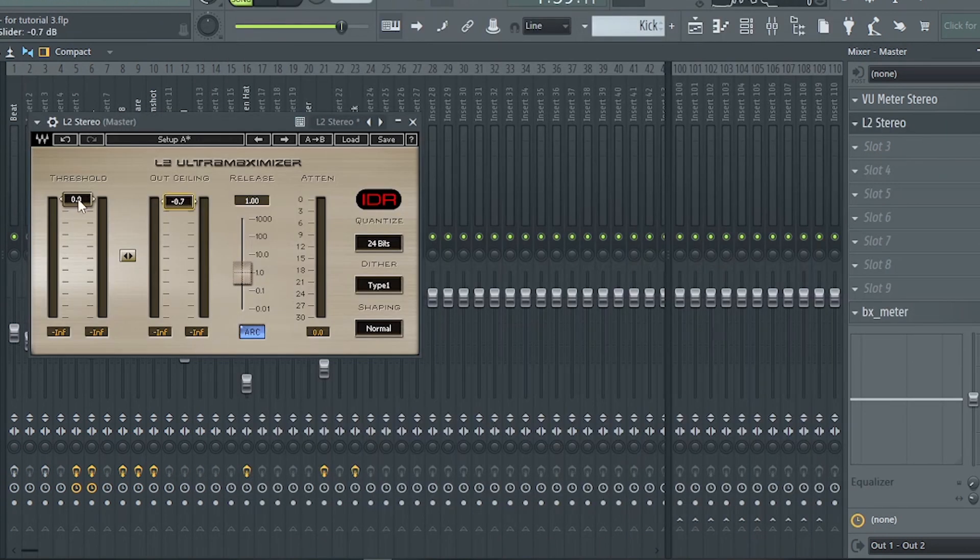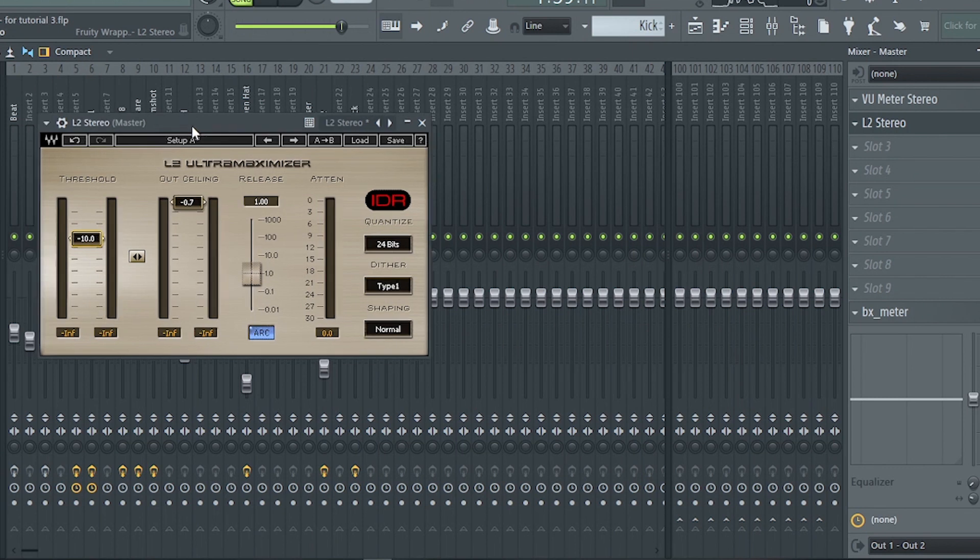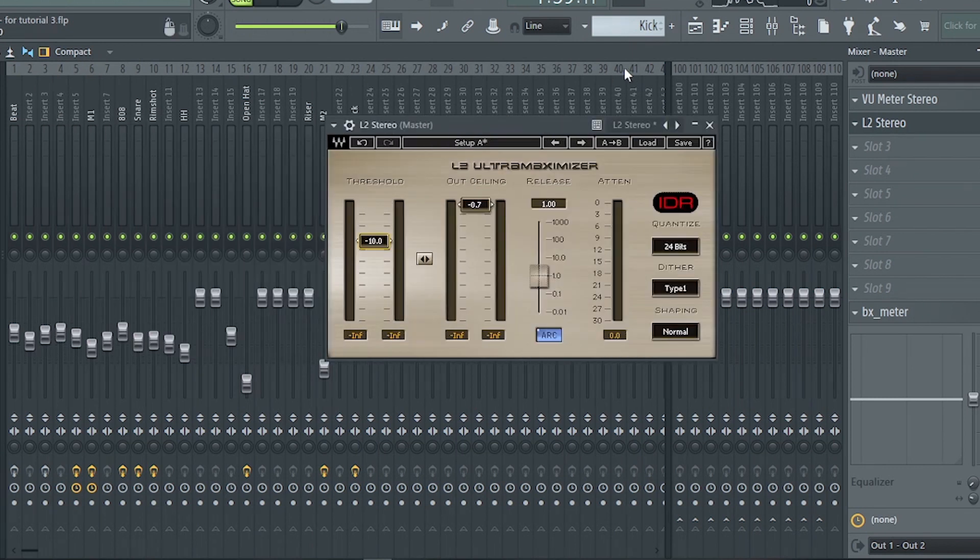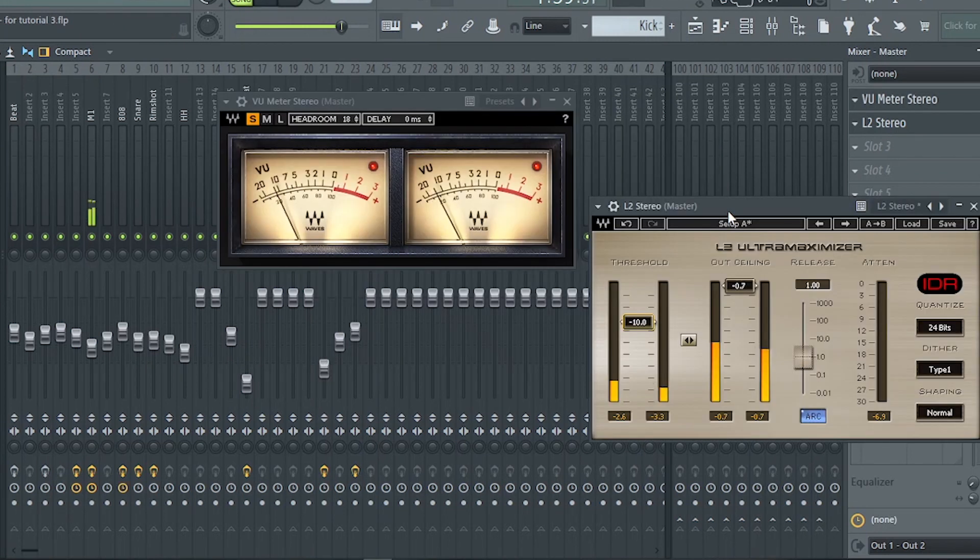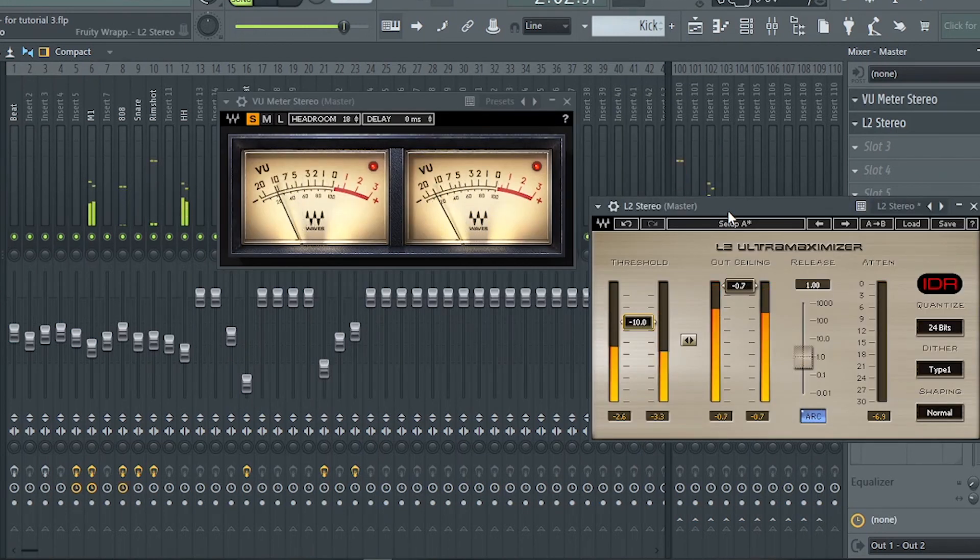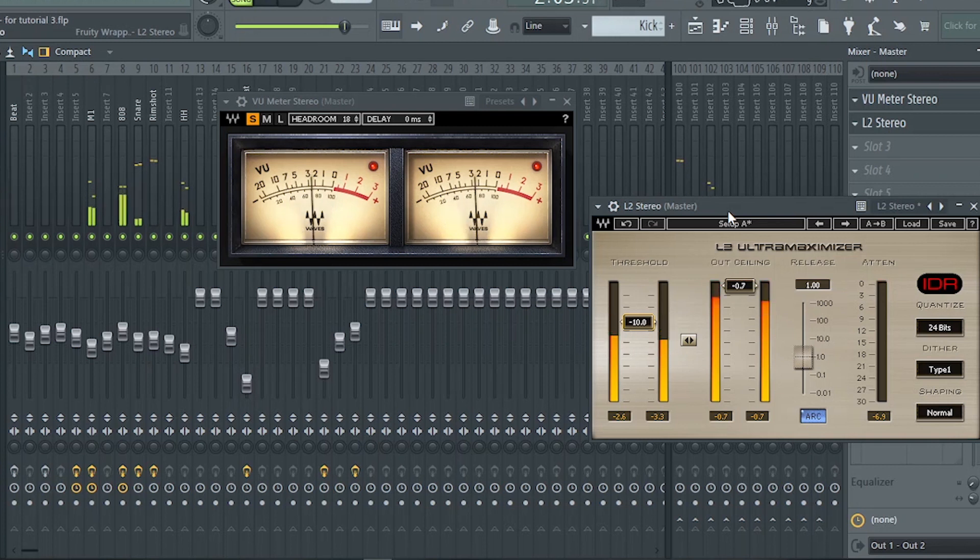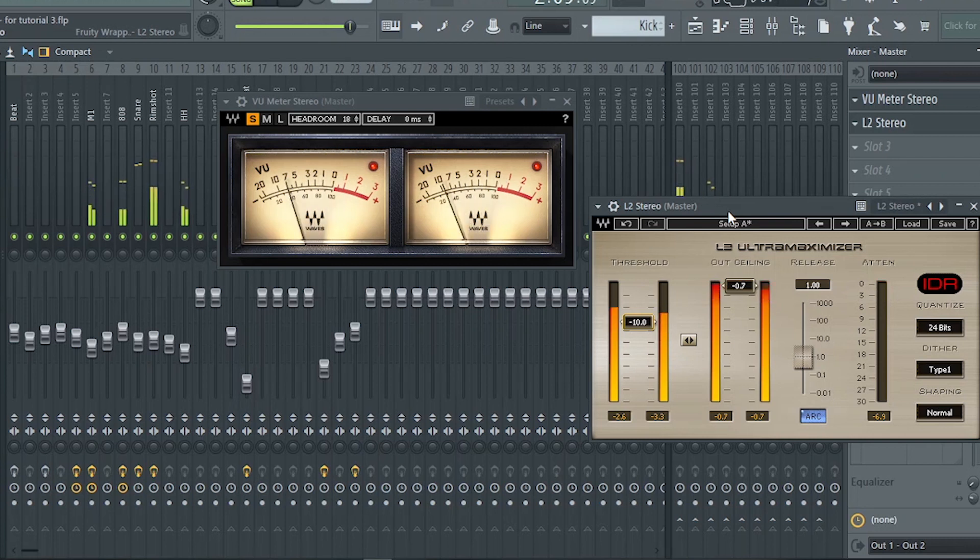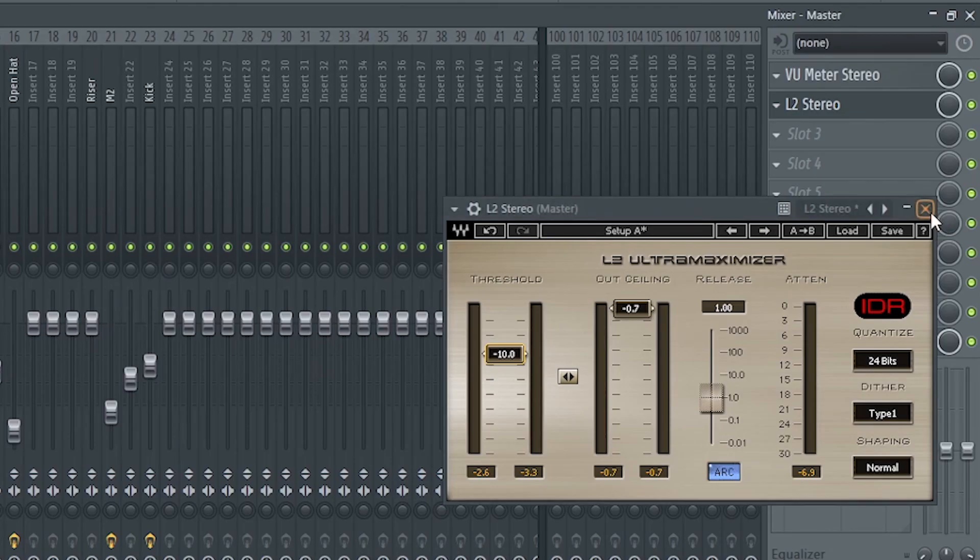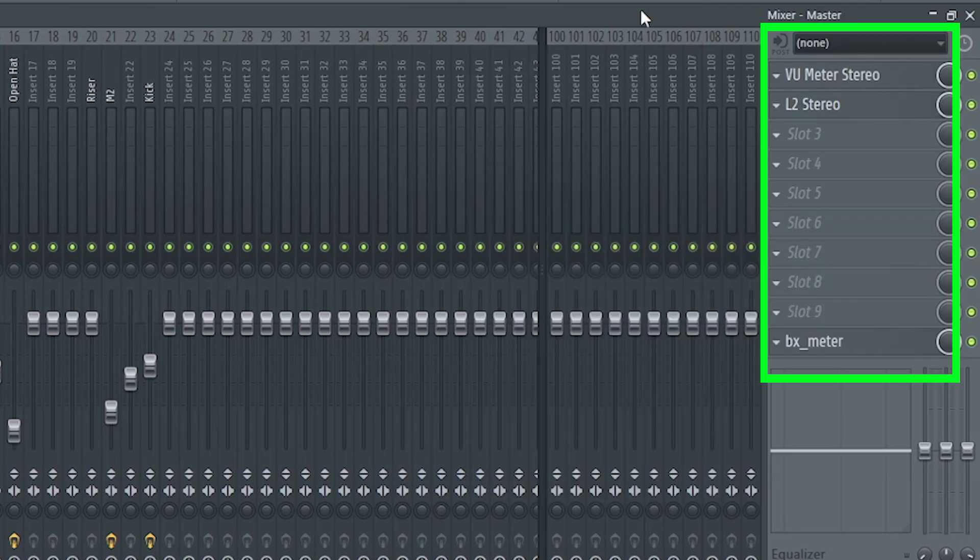By doing this, it gives the illusion that the track is already mastered because it's loud now. But it's not yet mastered. L2 is just here so we can hear the mix at a loud level.